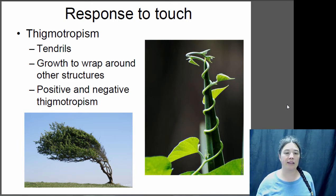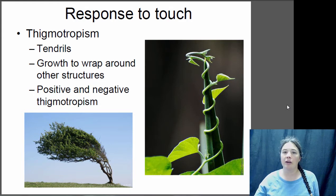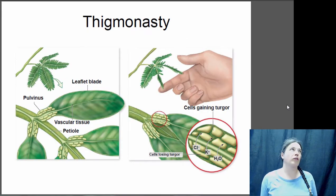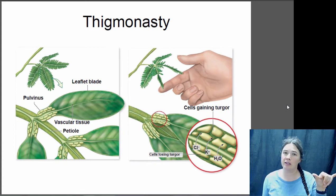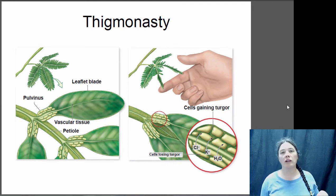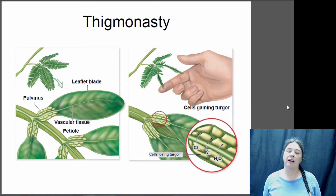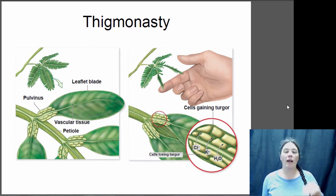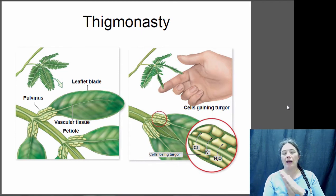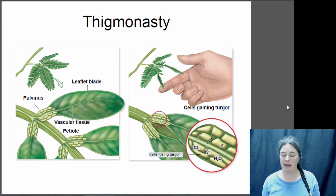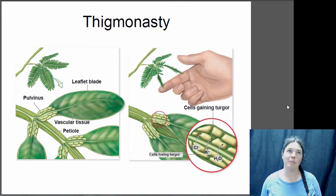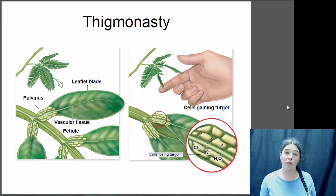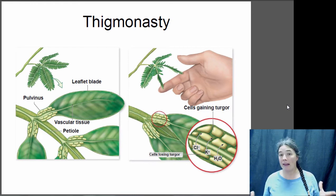There are also plant responses that are not growth-based. For example, thigmonasty is a very short-term response to touch. Instead of growth, it involves a change in turgor pressure in the leaves. The sensitive plant pictured here will actually fold up when touched. It does this because it has thorns on the underside of the leaves, and by folding up it exposes those thorns, which helps prevent it from being eaten by herbivores.